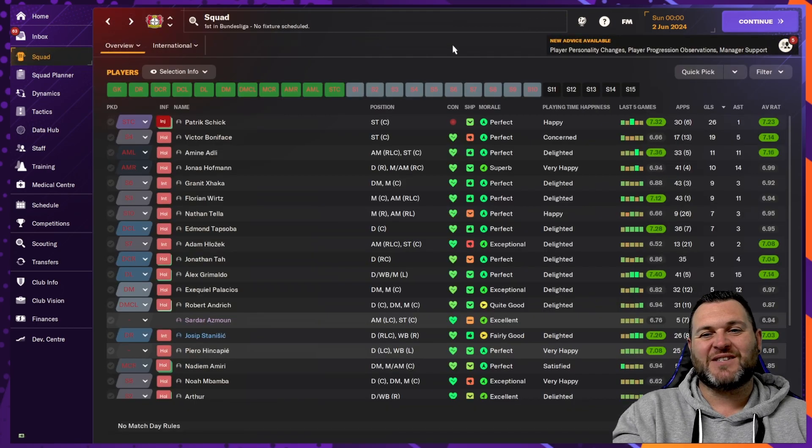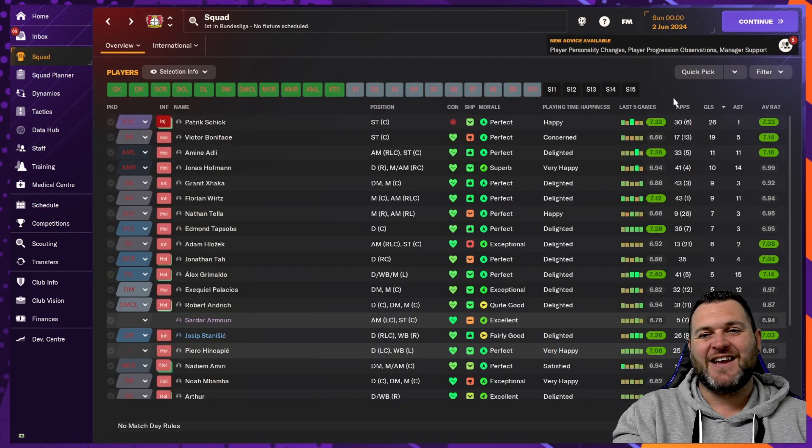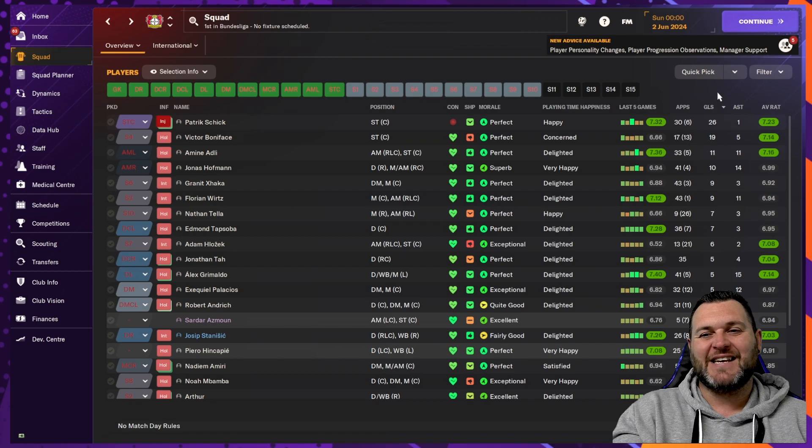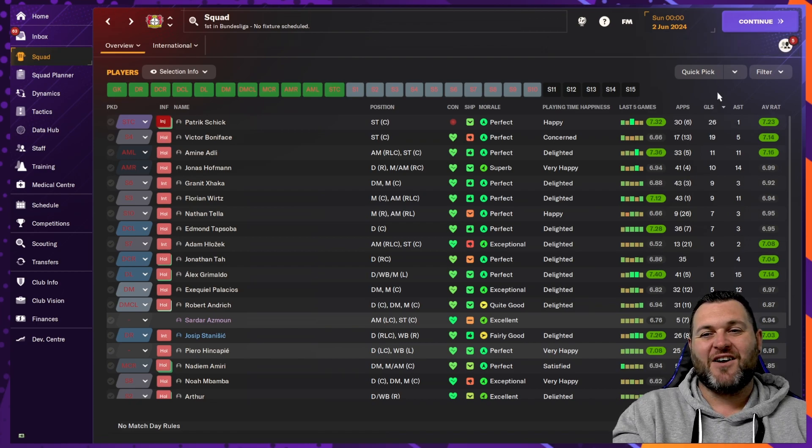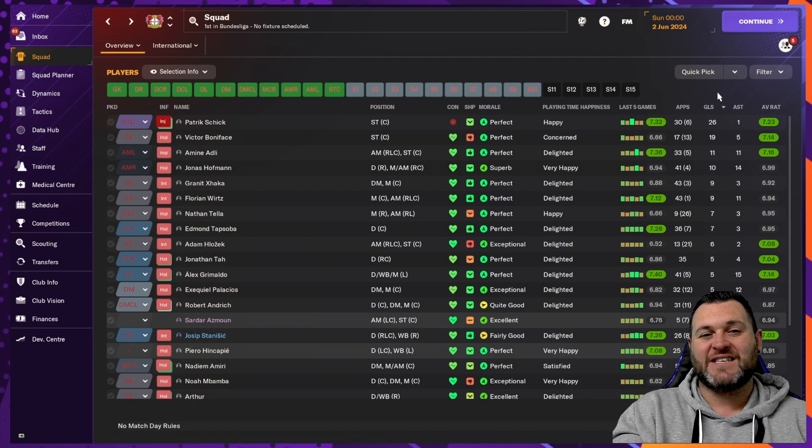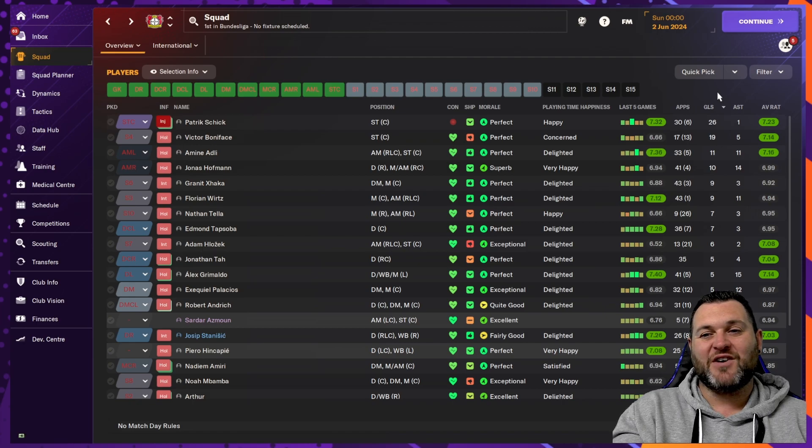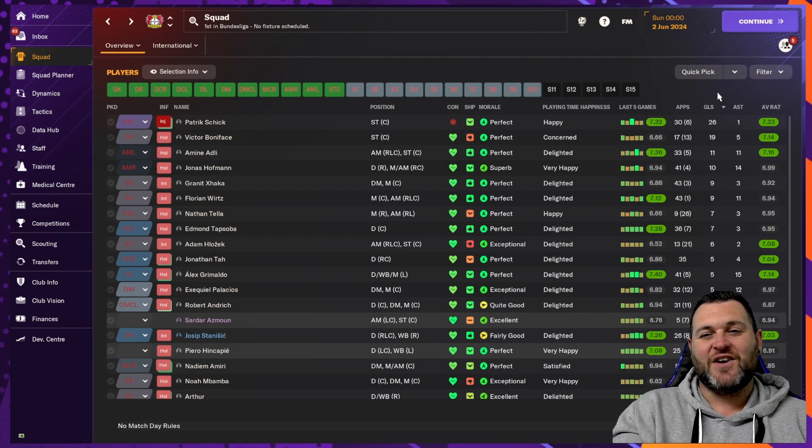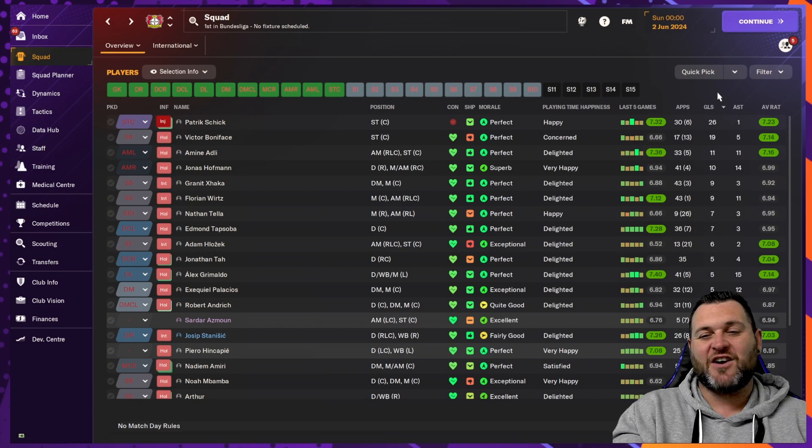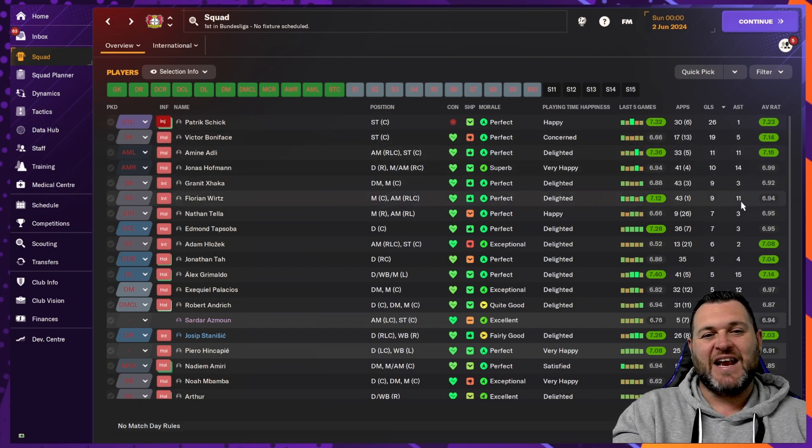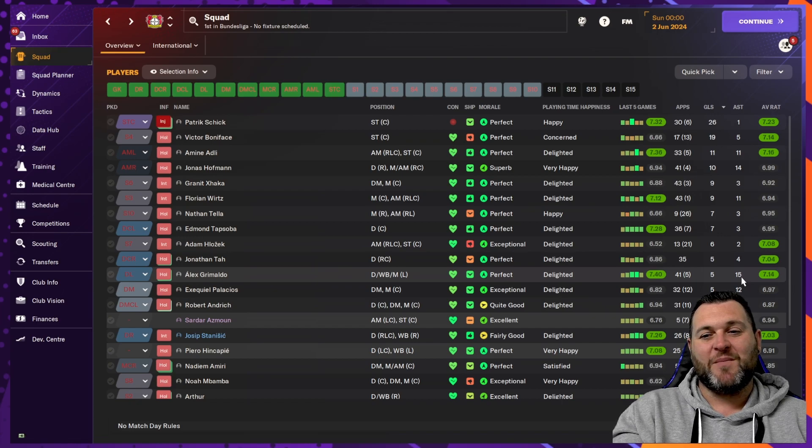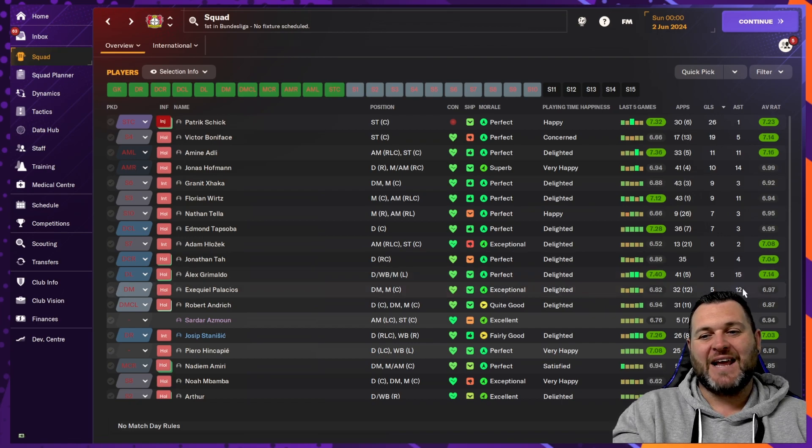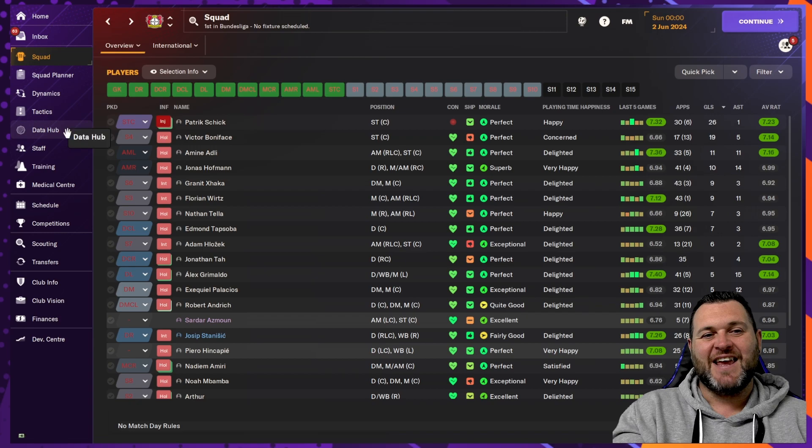If we look at the squad to see how the goals and assists were shared, we find Schick scored 26 goals, had just one assist. Boniface got 19 goals and 5 assists. Adley would get 11 goals and 11 assists. Further down, you would have Hoffman with 10 goals and 14 assists. You'd have 11 assists for Virts and 9 goals. You would have Grimaldo with 15 assists and Palacios with 12 assists.